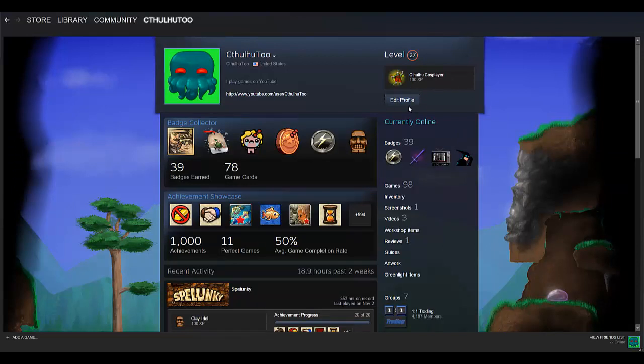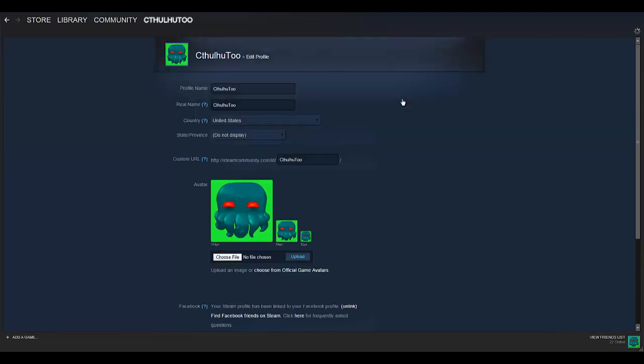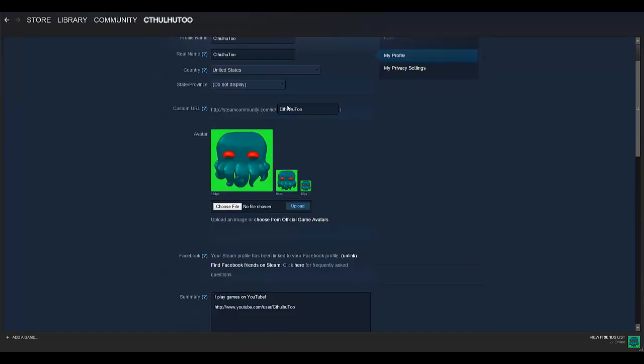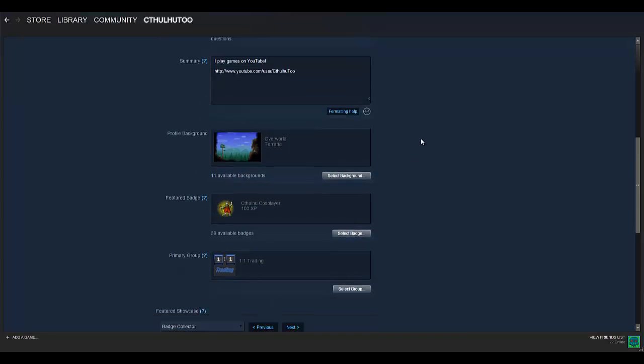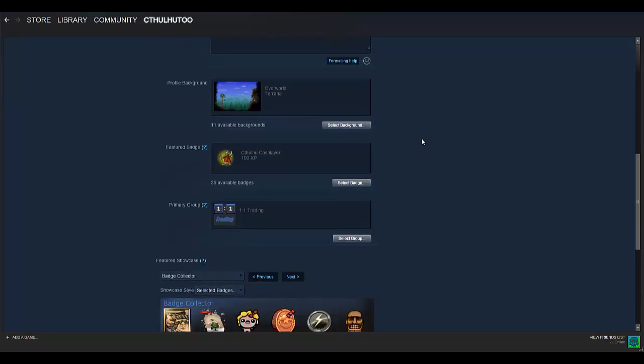So obviously you've got this edit profile button, so check that out. So here you can set your name and all that jazz, all the basic stuff. As you scroll down a little bit more, you get to the more interesting things.